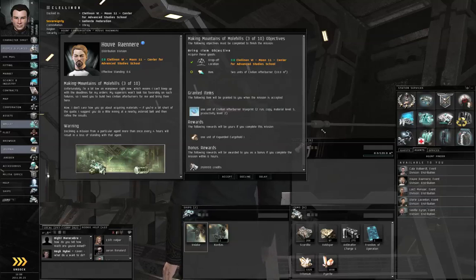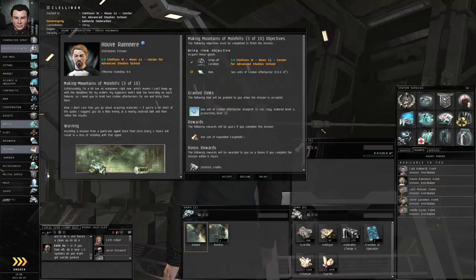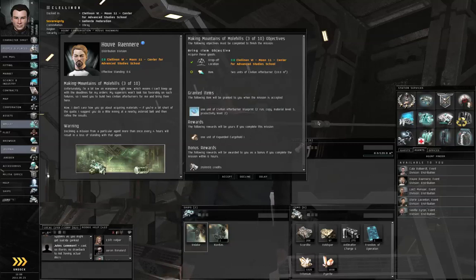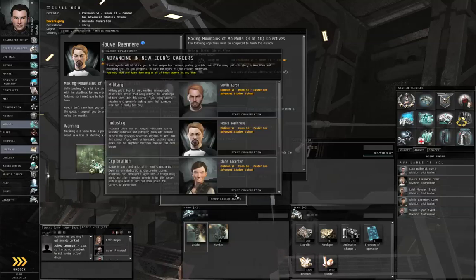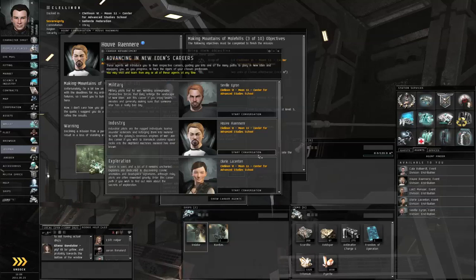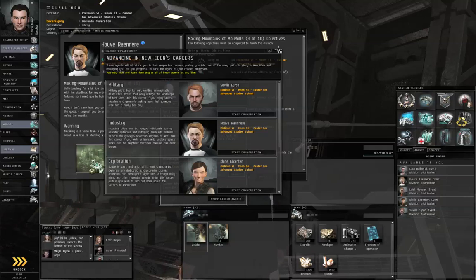We are going to take on the third step of the industry career. If you accidentally closed the agent conversation window and you don't remember which agent is the industry agent, you can go to the help button, support tab, show career agents, and you can start conversation from the career agents window.